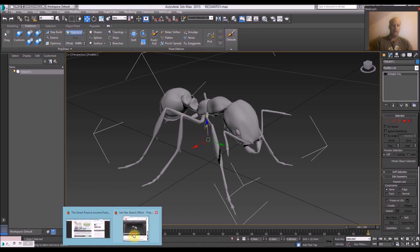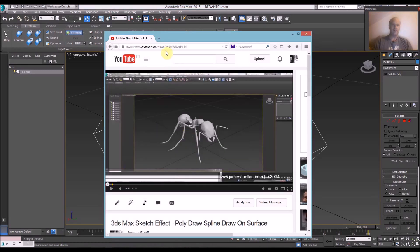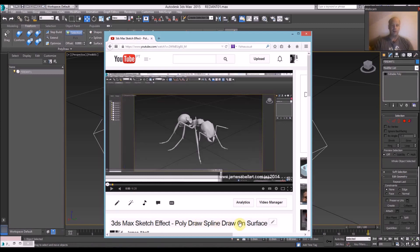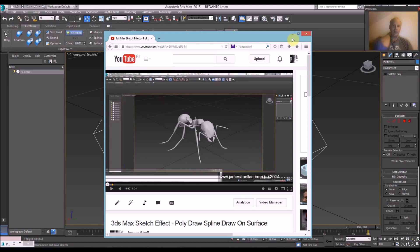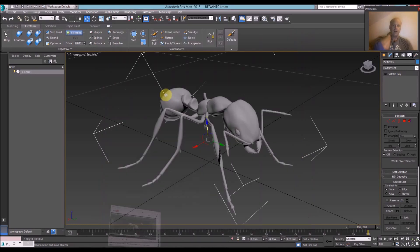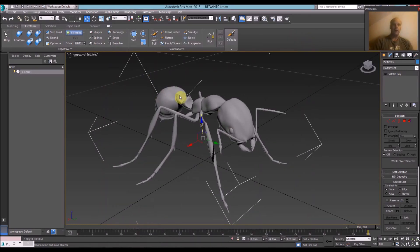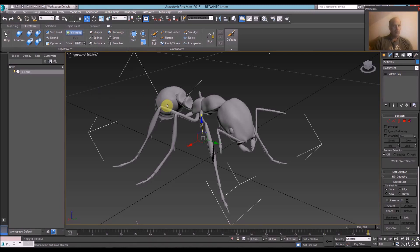So a few months ago I did a tutorial called 3ds Max Sketch Effect Poly Draw Spline Draw on Surface. With this one it's all about how to draw a line on a surface so it looks like a squiggly line, like a wire frame thing. And I'm going to show you how to do that in Max again and also Blender as well.